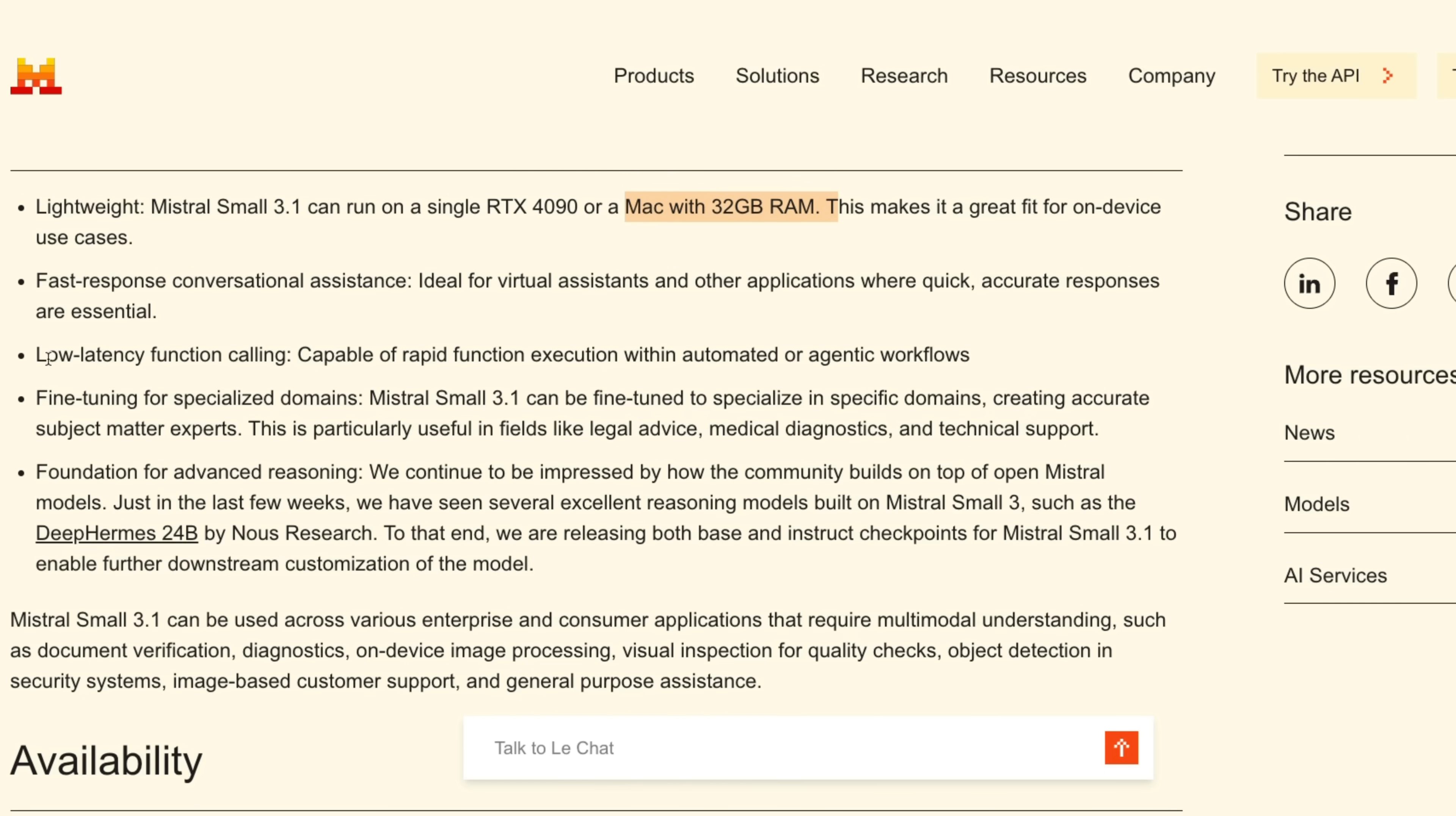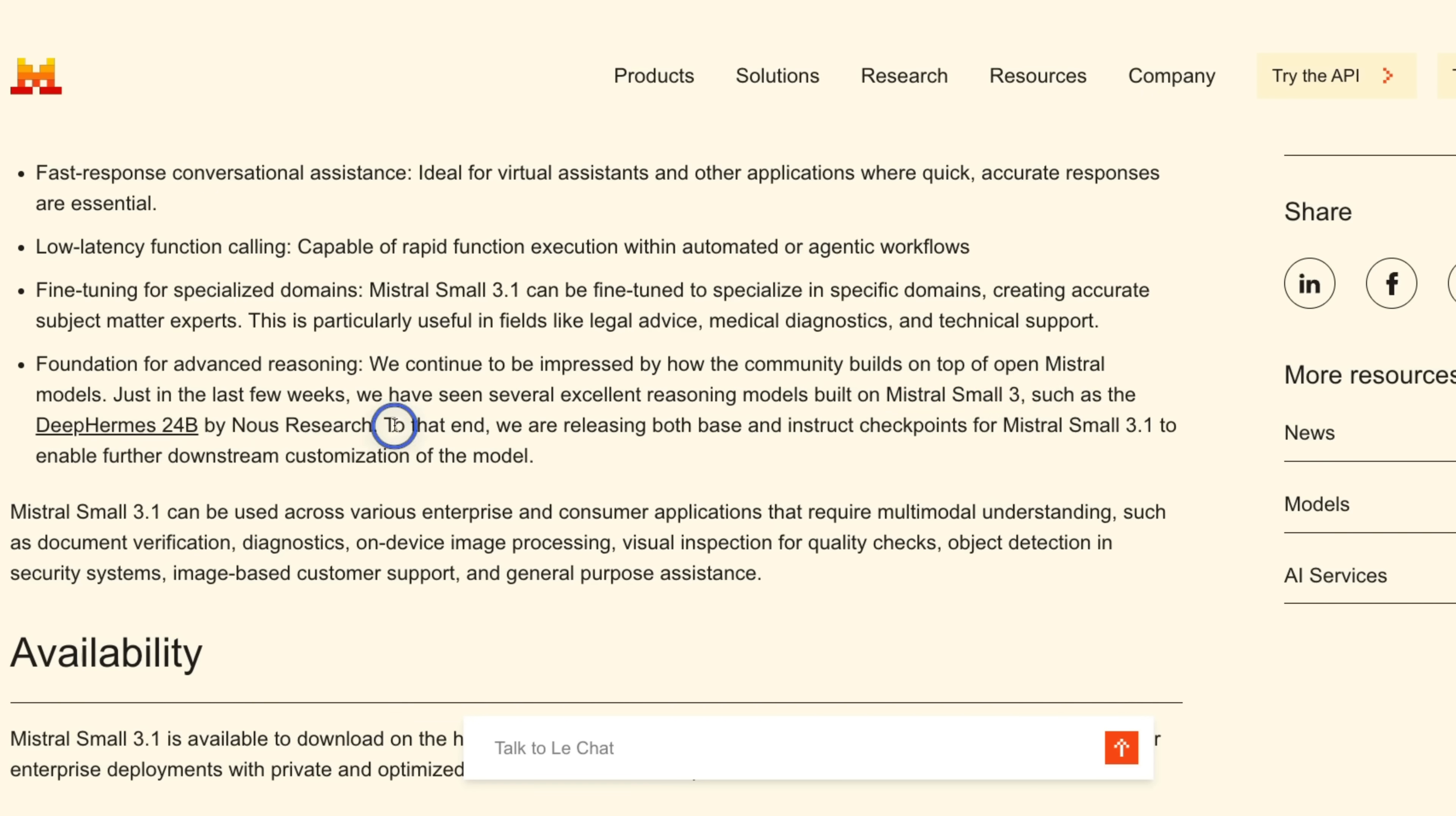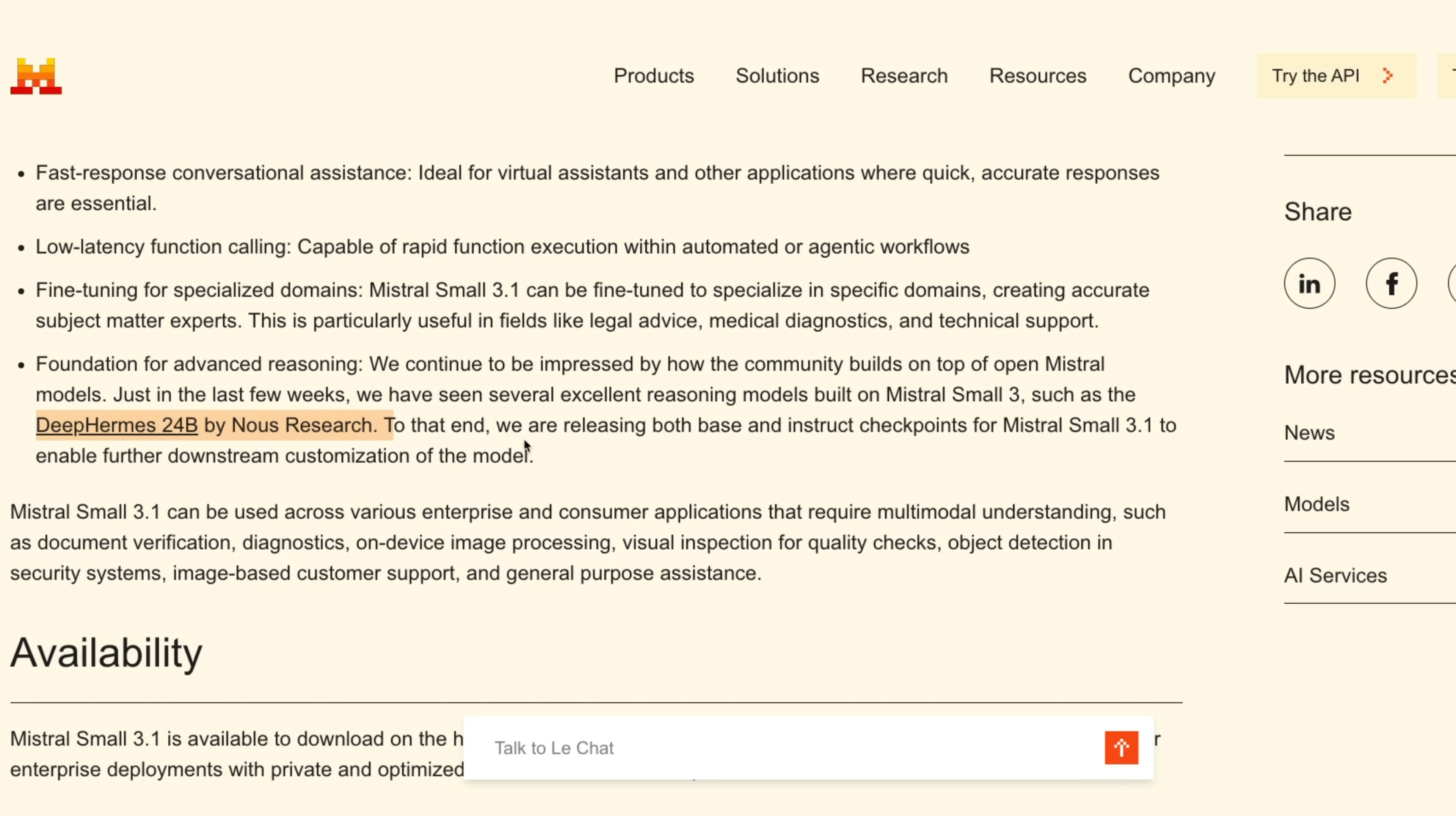It also has low latency function calling capabilities, so it seems like it's going to be a great option for agentic workflows. Now the open source community has been experimenting with converting these smaller models to reasoning models, such as Mistral Small 3 was converted by Nous Research into DeepHermes 24B. So I think it is a really good candidate for making smaller reasoning models as well.